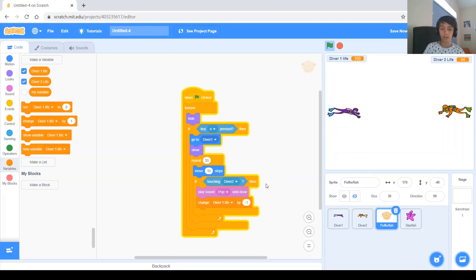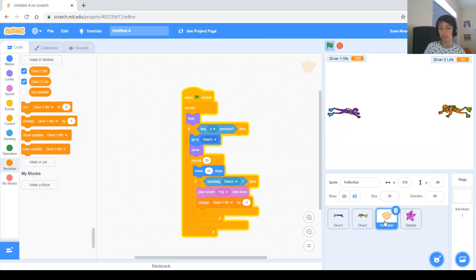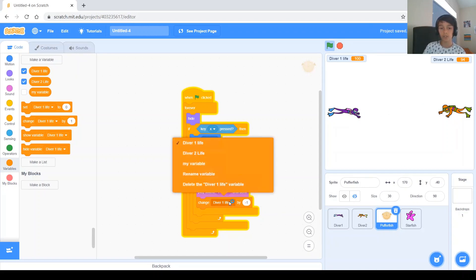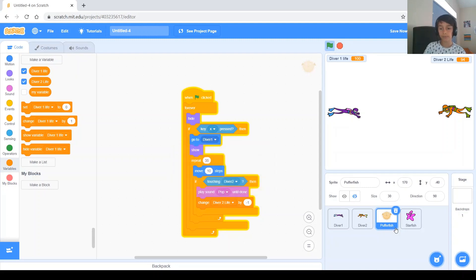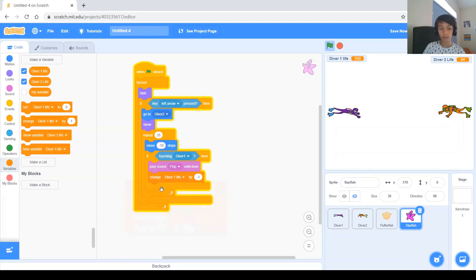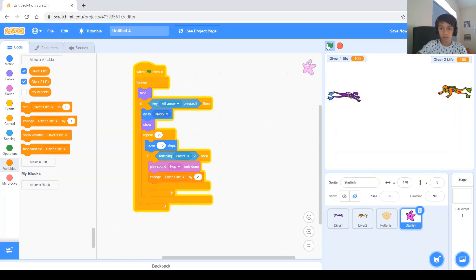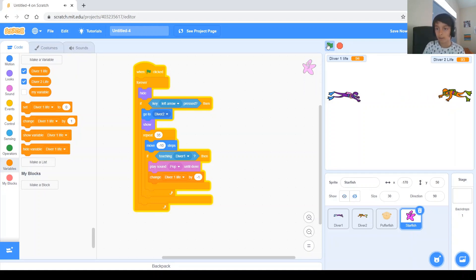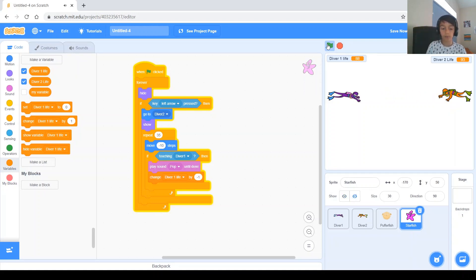So, this is where we made the mistake, because we said change diver one life by negative one, if the puffer fish hits it, but the puffer fish is actually hitting diver two, so we need to change it to diver two, and go to the starfish, and change it to diver one, and now it shouldn't be making any more weird mistakes than that one, and as you can see, if this guy just hits, it's perfect, if this guy hits, it's perfect.